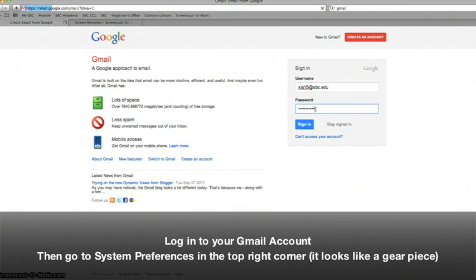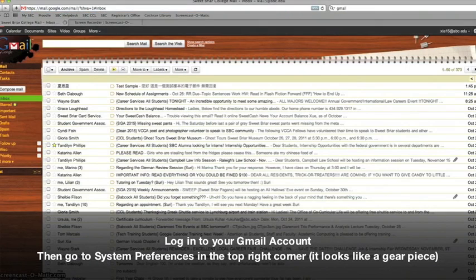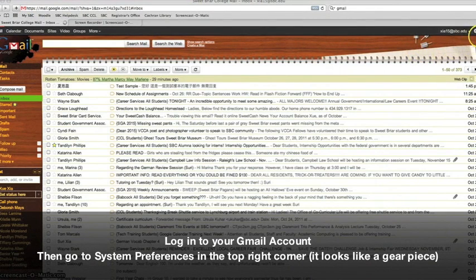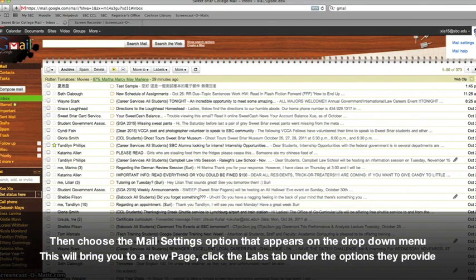First, log in to your Gmail account. Then, go to your System Preferences in the top right corner. It looks like a gear.